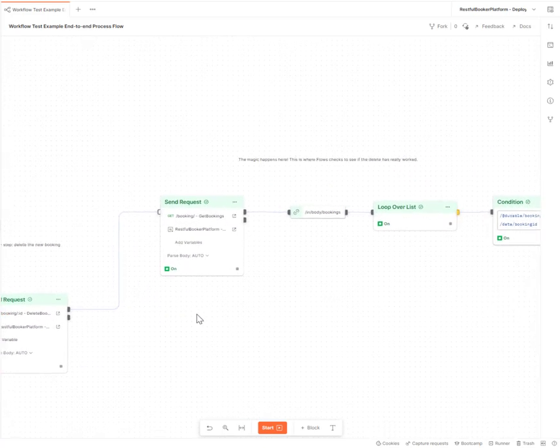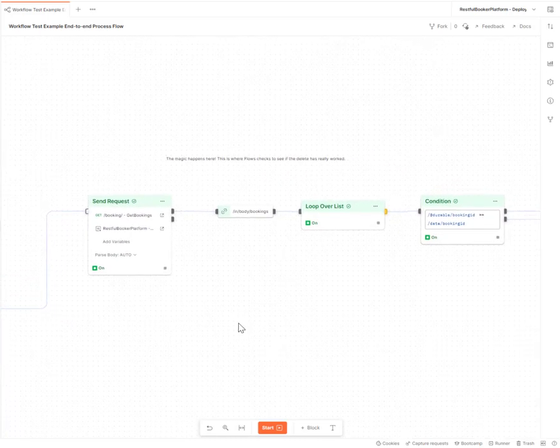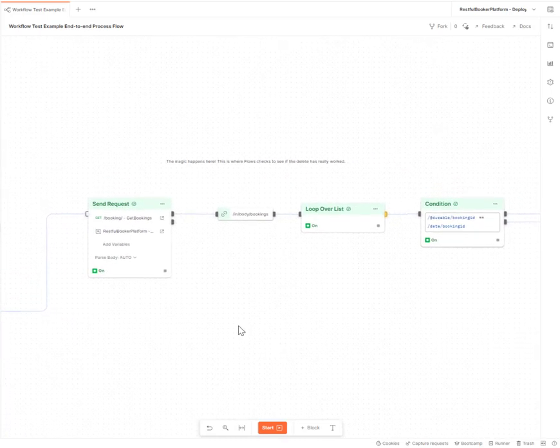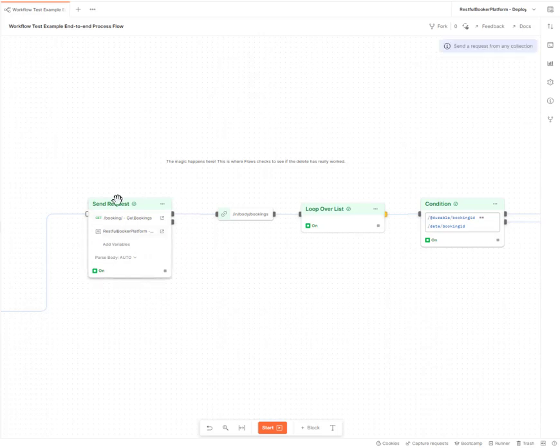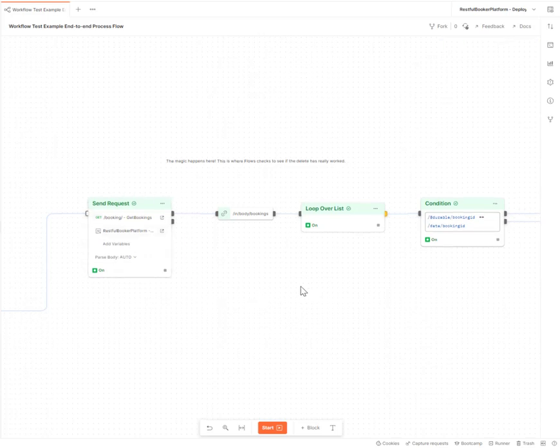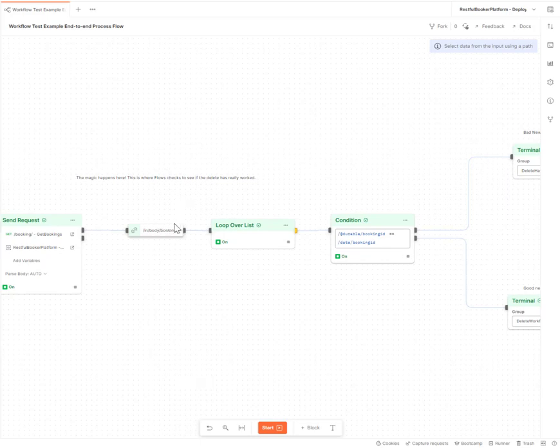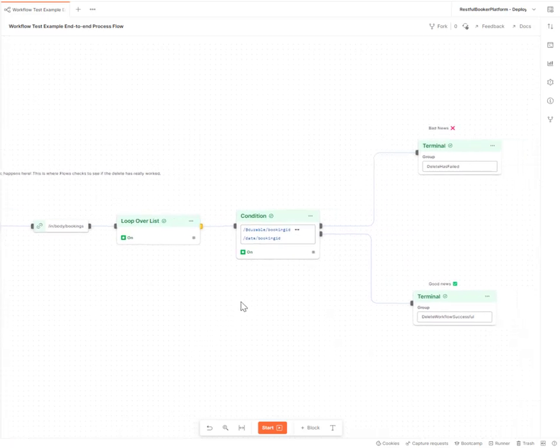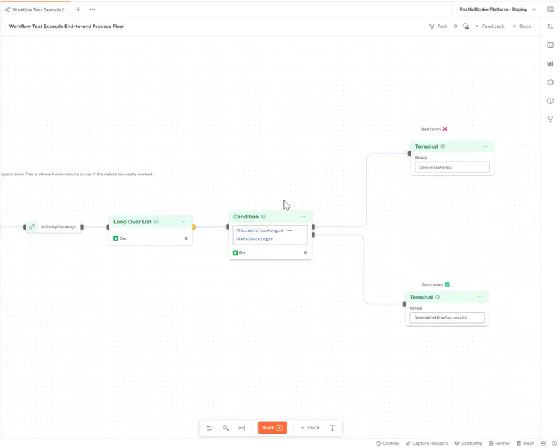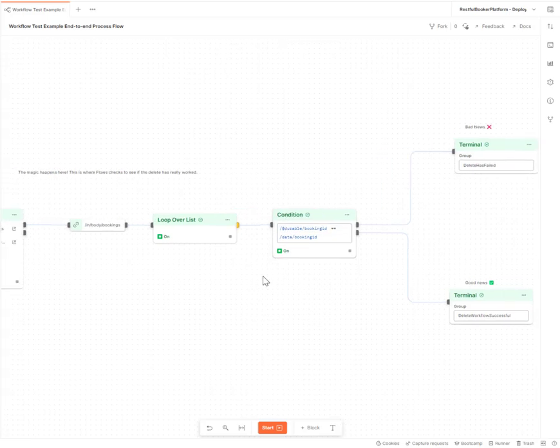And then here is where the workflow testing comes in. So I've deleted my booking. So what do I need to do? I need to make sure that booking isn't there anymore. So to do that, I run a get request for all of the bookings. I select the list of bookings and then perform a loop over everything in that list and check that the durable that I've created.